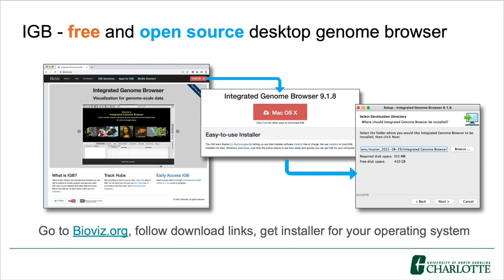One of our key software products is the Integrated Genome Browser, or IGB. IGB is a free-to-use genome browser that was first developed in 2001 at Affymetrix and is now an open-source project developed by our group. You can download IGB from our website, bioviz.org, and install it on your laptop or desktop computer.